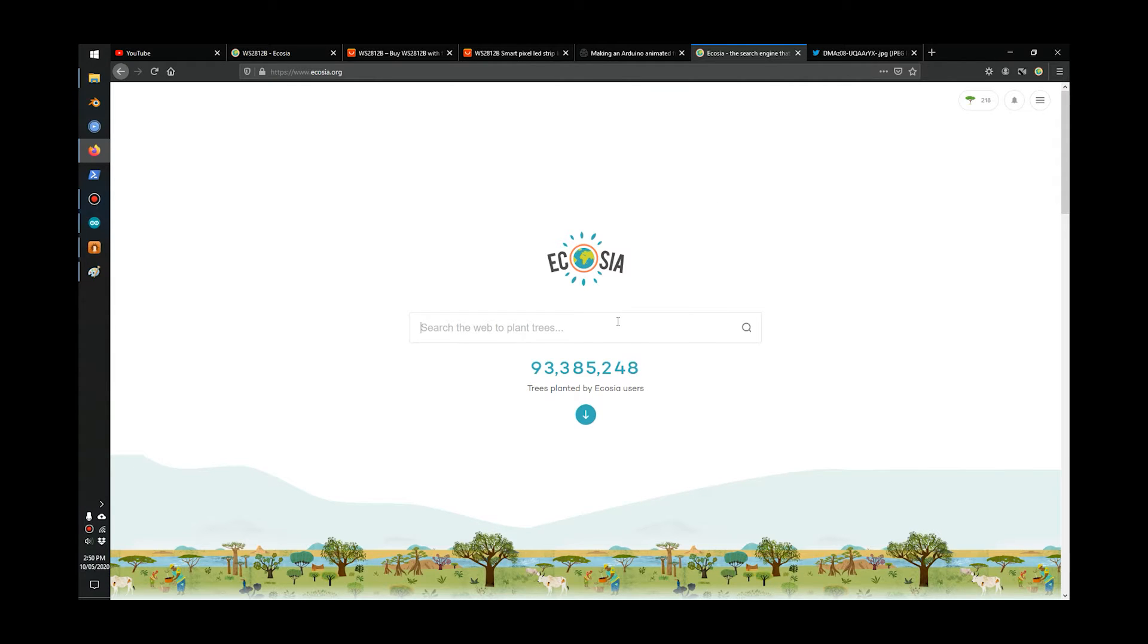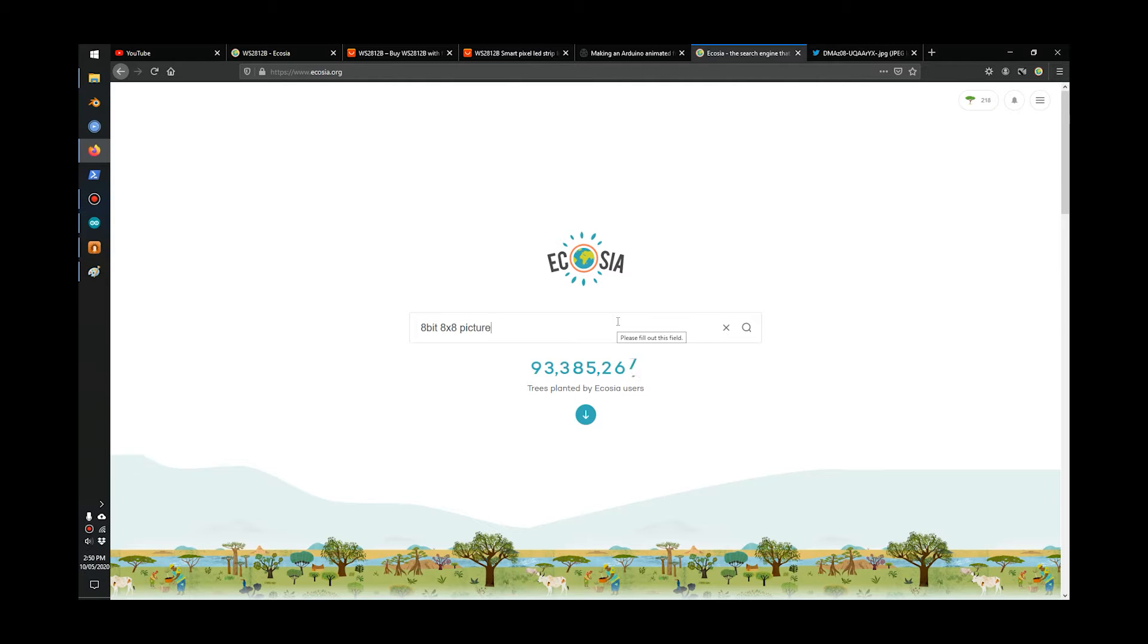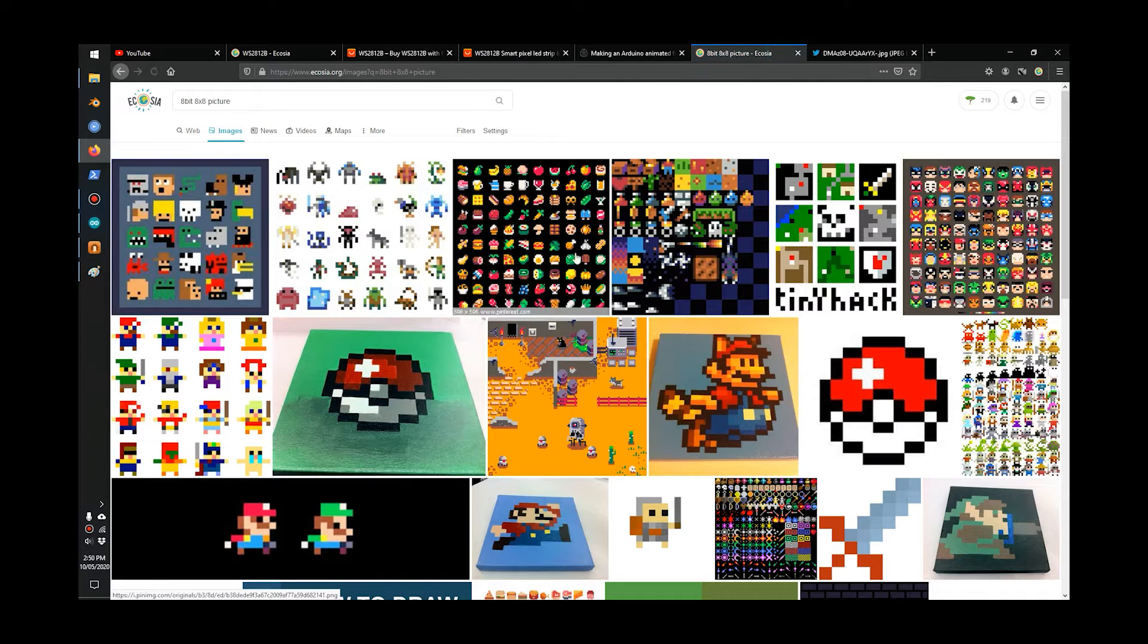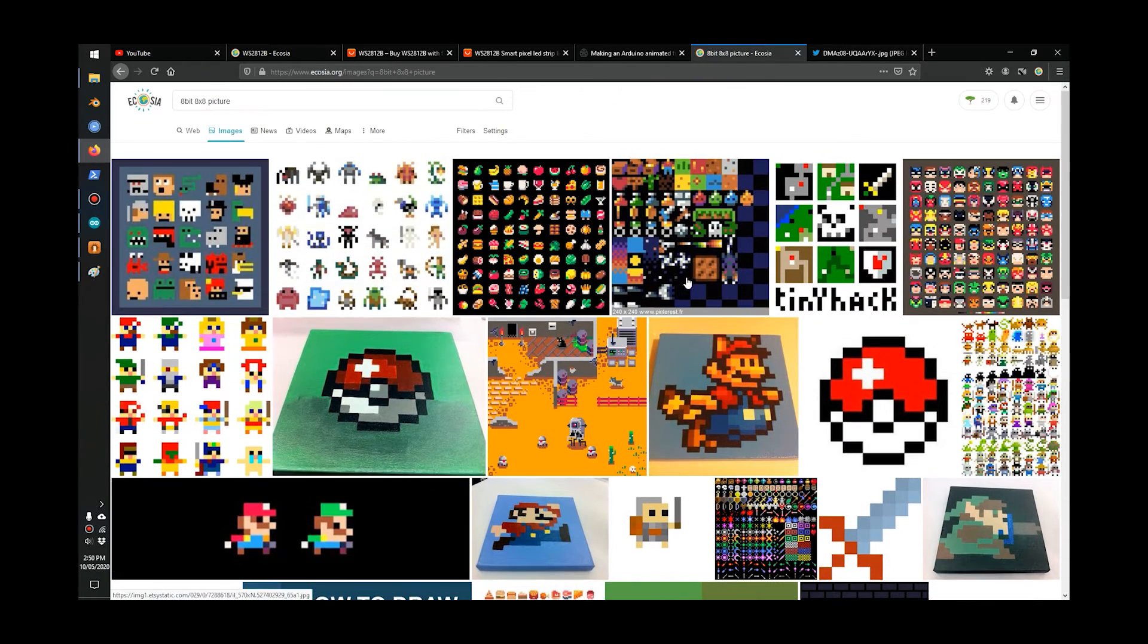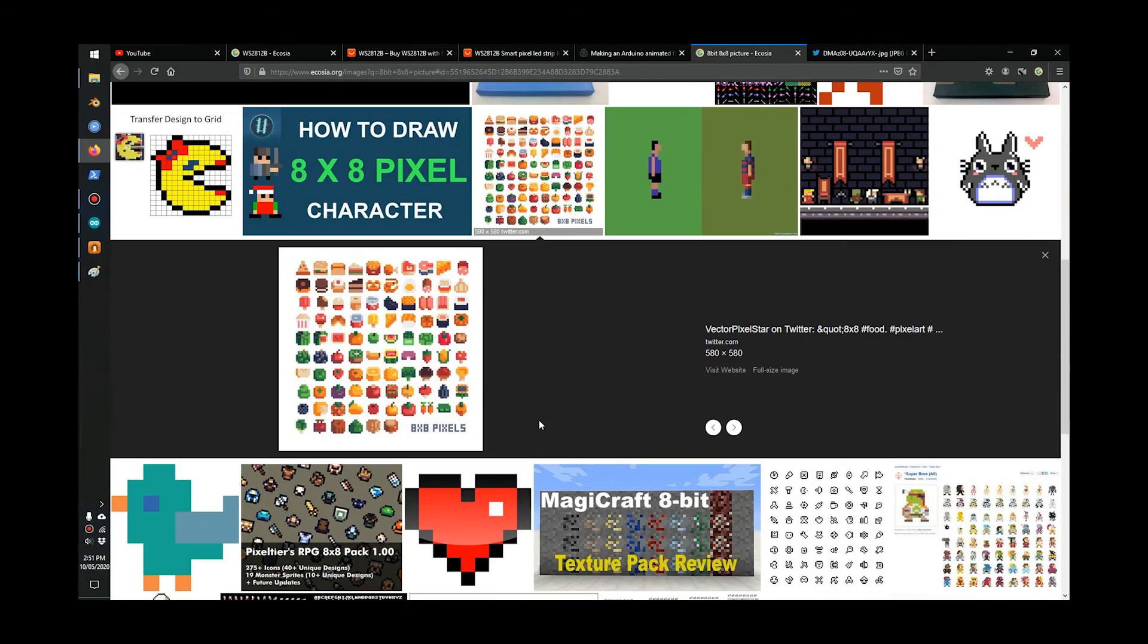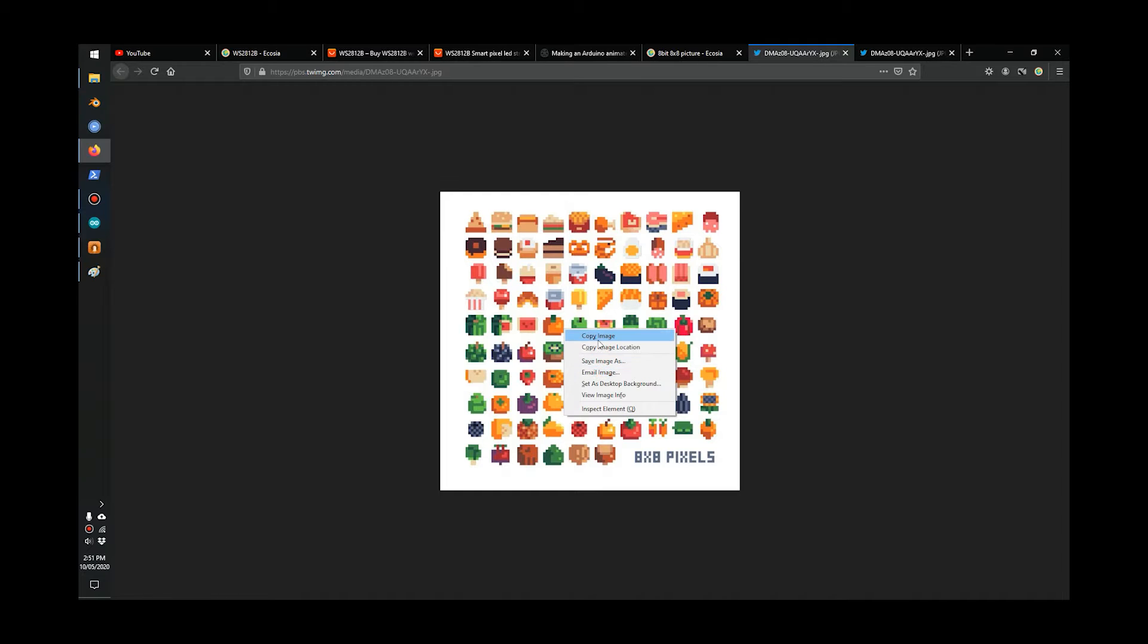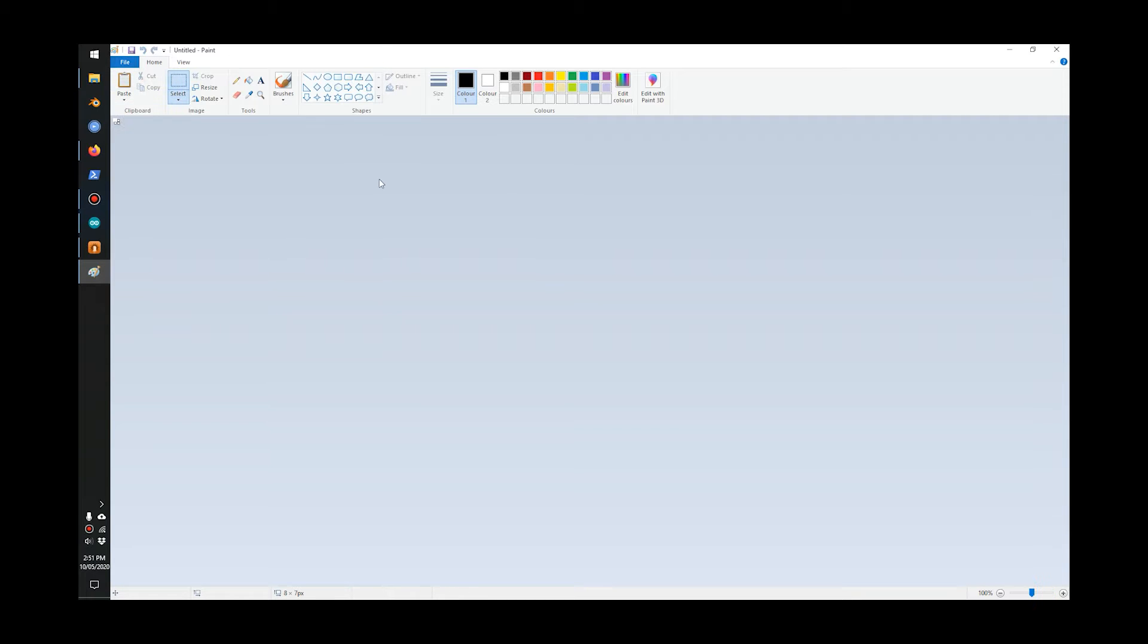Here we want to find a picture that we want to configure to work on our matrix. I'll search for 8-bit 8x8 picture, go to image search, and look through here for the picture we want. I'll go with this one, open the picture up, and copy this onto Paint.